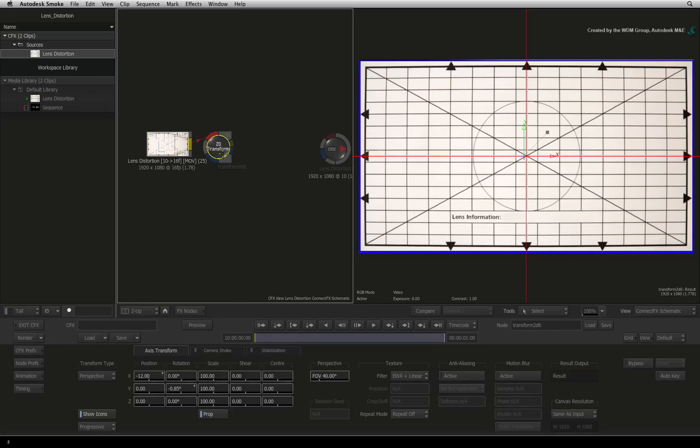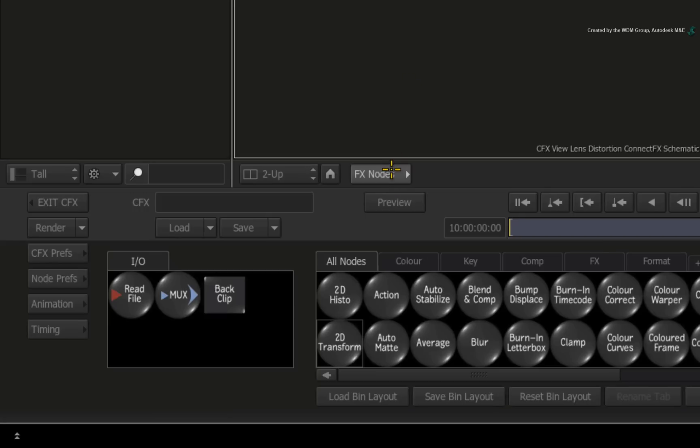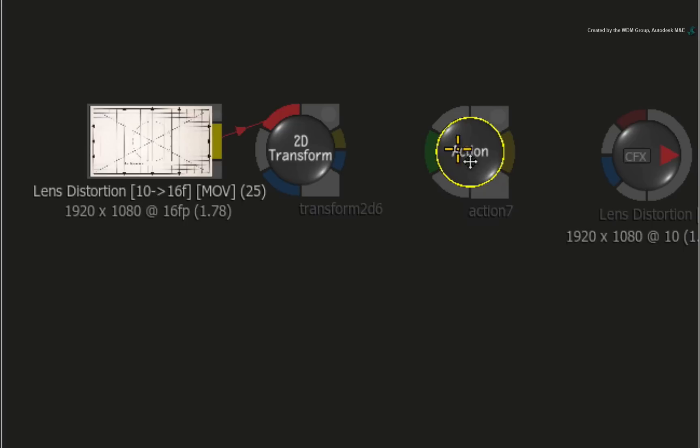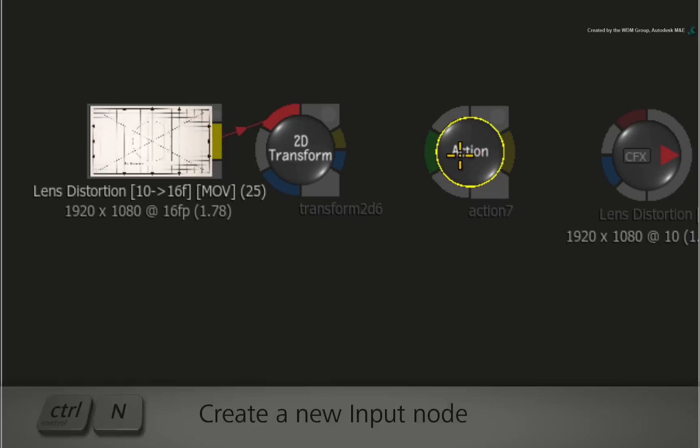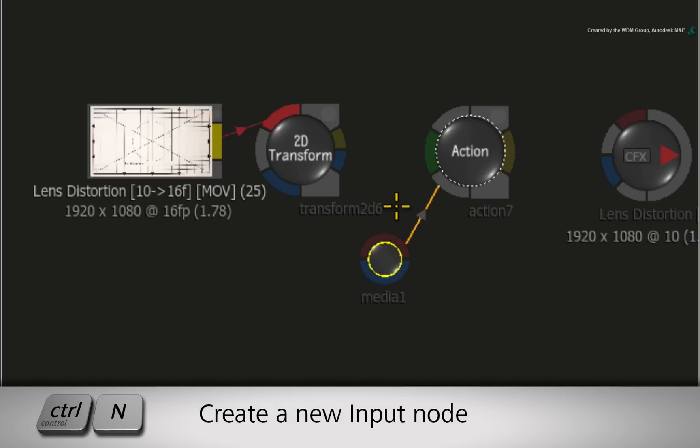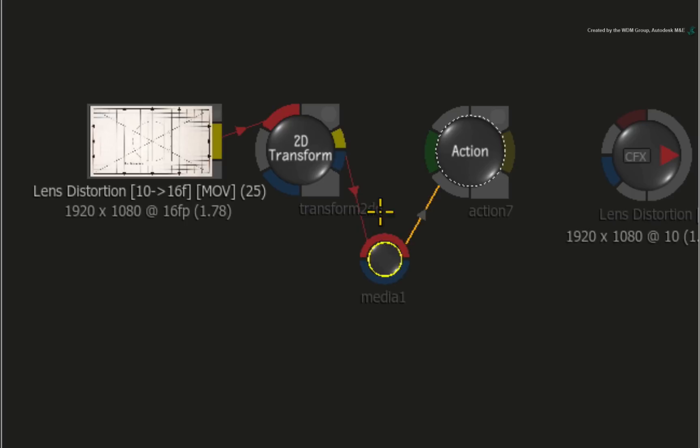Now we can flatten out our distortion using Action. Switch to the ConnectFX node bin and drag out an Action node into the ConnectFX schematic. With the Action node selected, press CONTROL-N to create a new media input. Just connect the output of the 2D transform node into the red front input of the media input node. Since we are not keying or rotoscoping, you don't need to connect the blue alpha channel input.